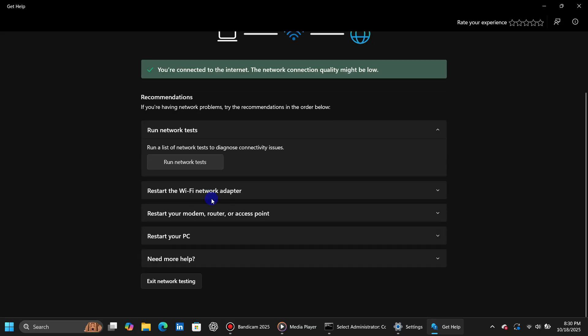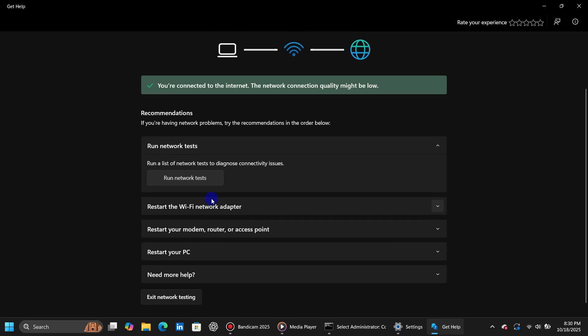That's it! These steps should help fix packet loss issues in Battlefield 6. If this helped, don't forget to leave a like and subscribe for more quick tutorials.